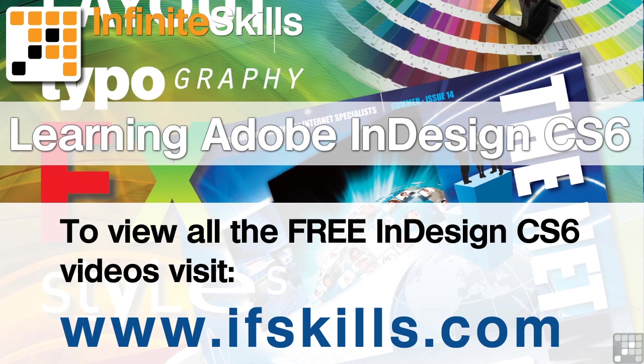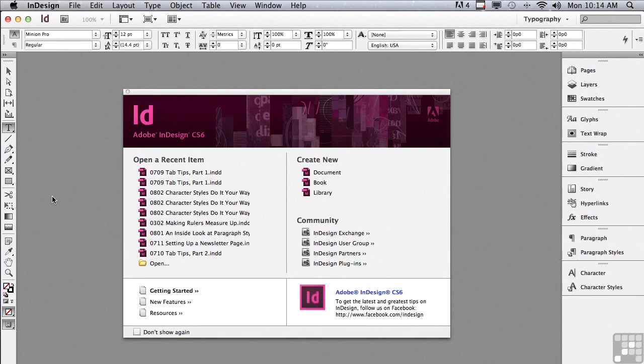This video is just a short extract from the entire course. If you wish to see all of the videos from this series at higher quality and in far larger screen size, head over to ifskills.com.